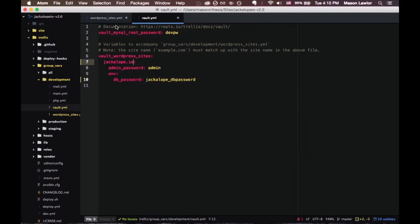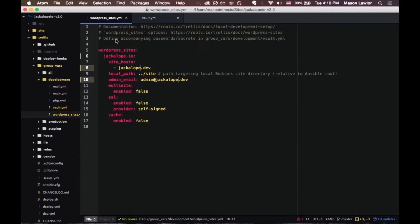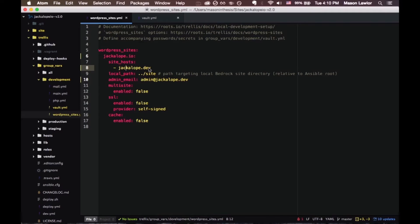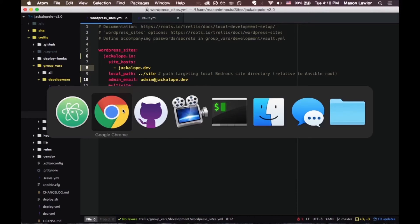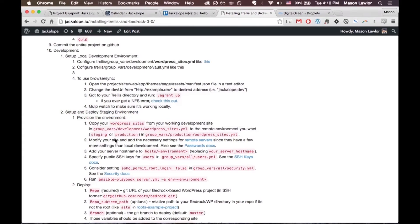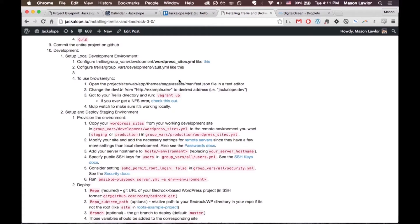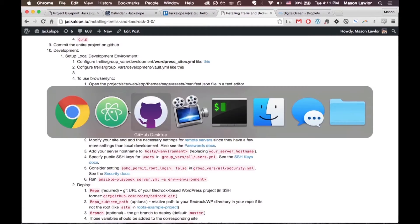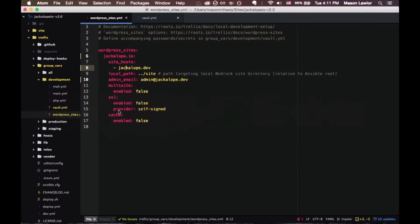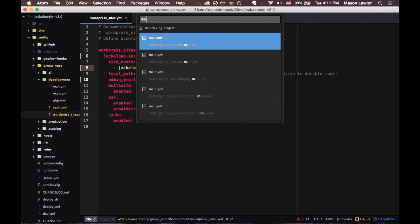And jackalope.dev will be our development URL. You can also set up browser sync by going into your manifest.json that's under your theme assets file.